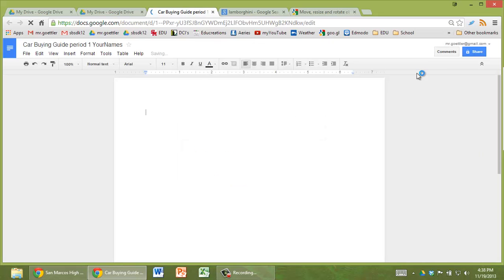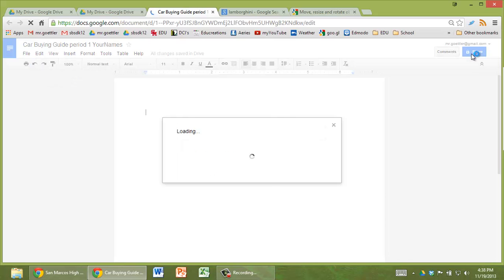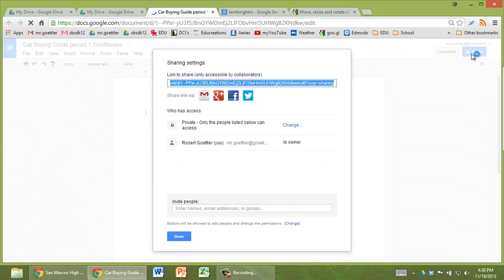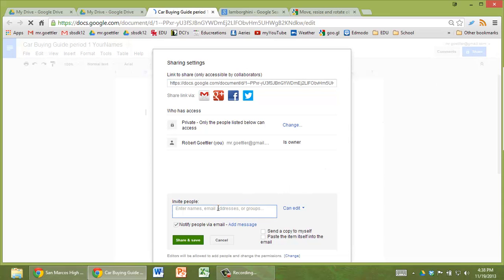First thing you should do is share it with all the people in your group and share it with me. So invite me, rgetler@sbsdk12.org. Make sure it says can edit so that I can help you make some suggestions or improvements.